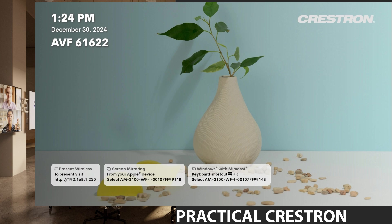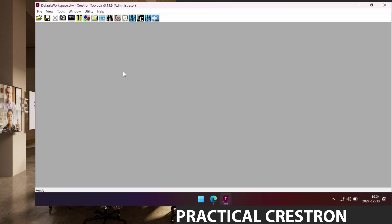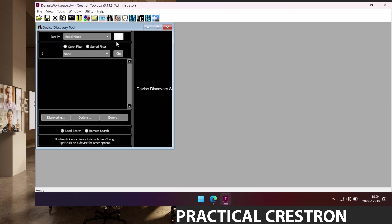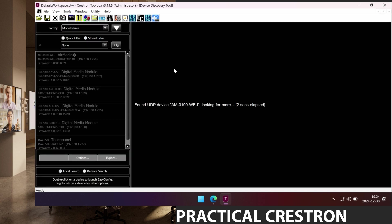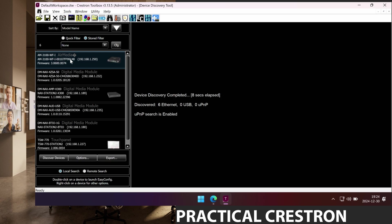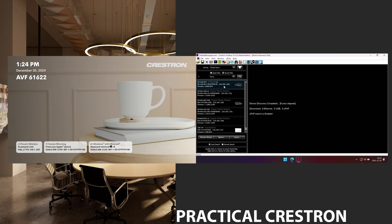Another way is to use Crestron toolbox. In Crestron toolbox there is an icon that looks like a pair of binoculars that I can press and it will scan the network that I am on for Crestron devices. The first device up here is my AirMedia device and we can see that it has the same IP address as I saw on the web UI on the screen before. It's 192.168.1.250.